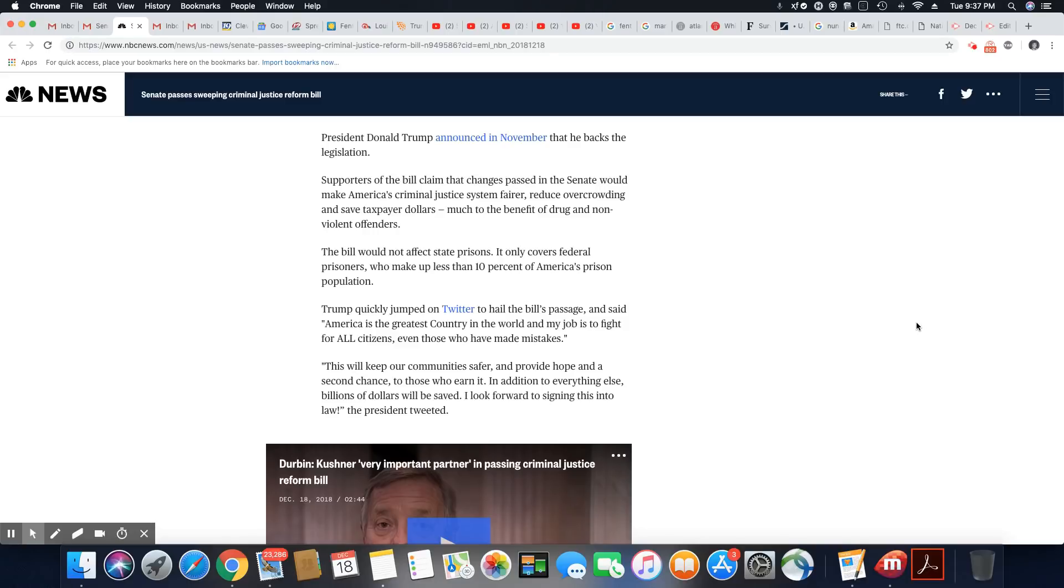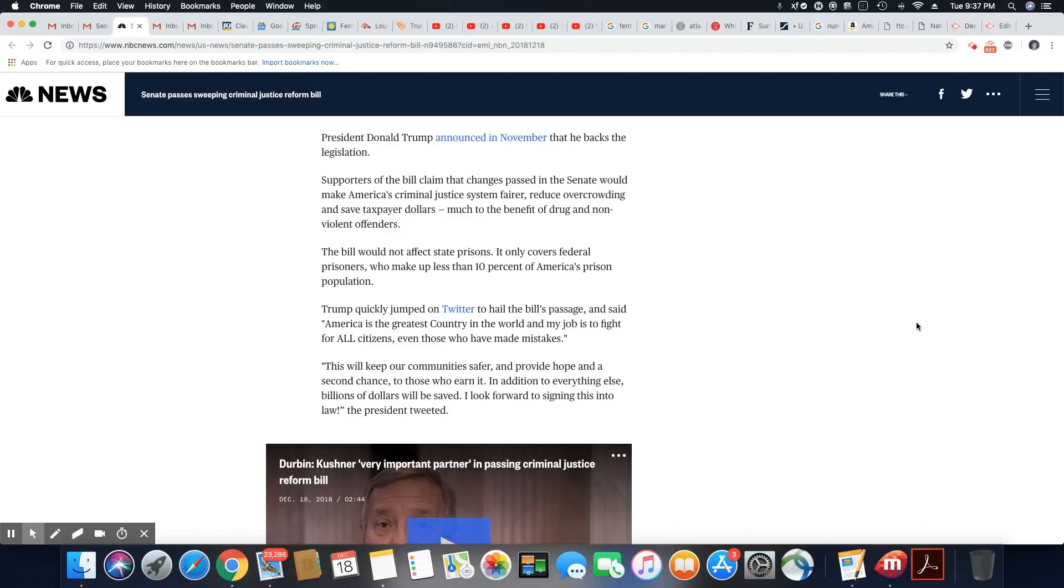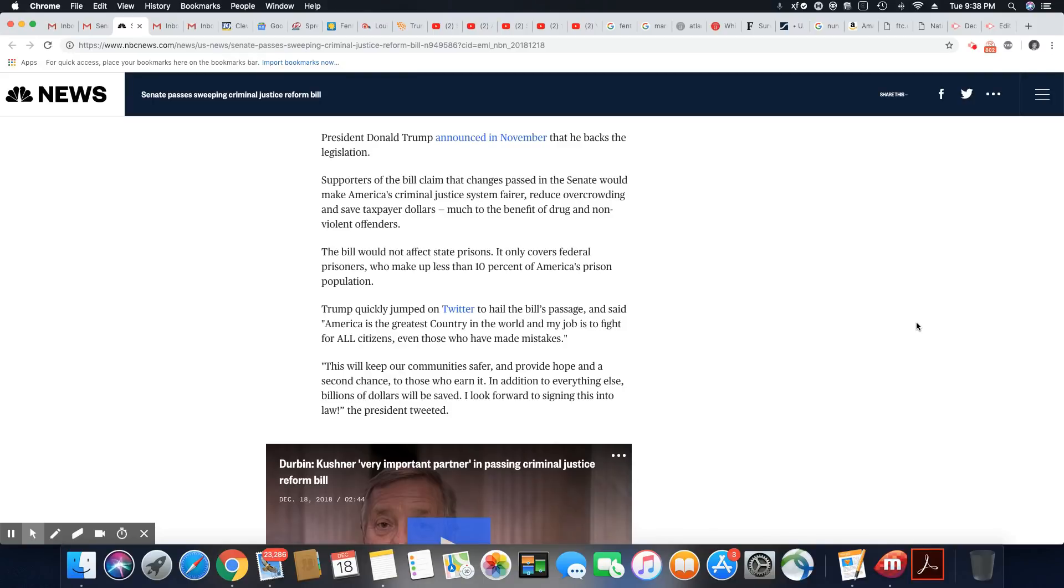Trump quickly jumped on Twitter to hail the bill's passage and said America is the greatest country in the world. No, America jails more of its citizens than any other country in the world. That's what you really should have said. And my job is to fight for all citizens, even those who have made mistakes. Well, I still say y'all packing them in there for too many petty things because they talk all that mess about somebody being violent, but yet they're putting you in jail for some weed. Get out of here. You ain't finding all them violent people because you're full of crap.